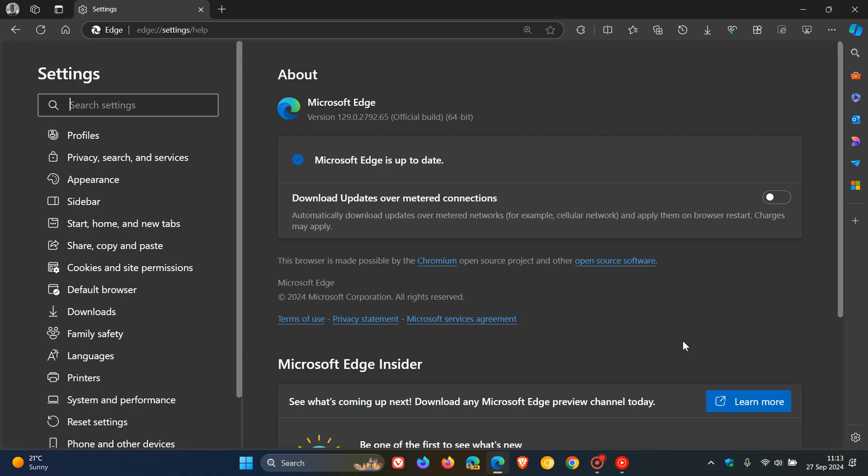Now, once this update has been applied, browser version in bold is sitting on version 129.0.2792.65. And that point release has been bumped up from 0.52.